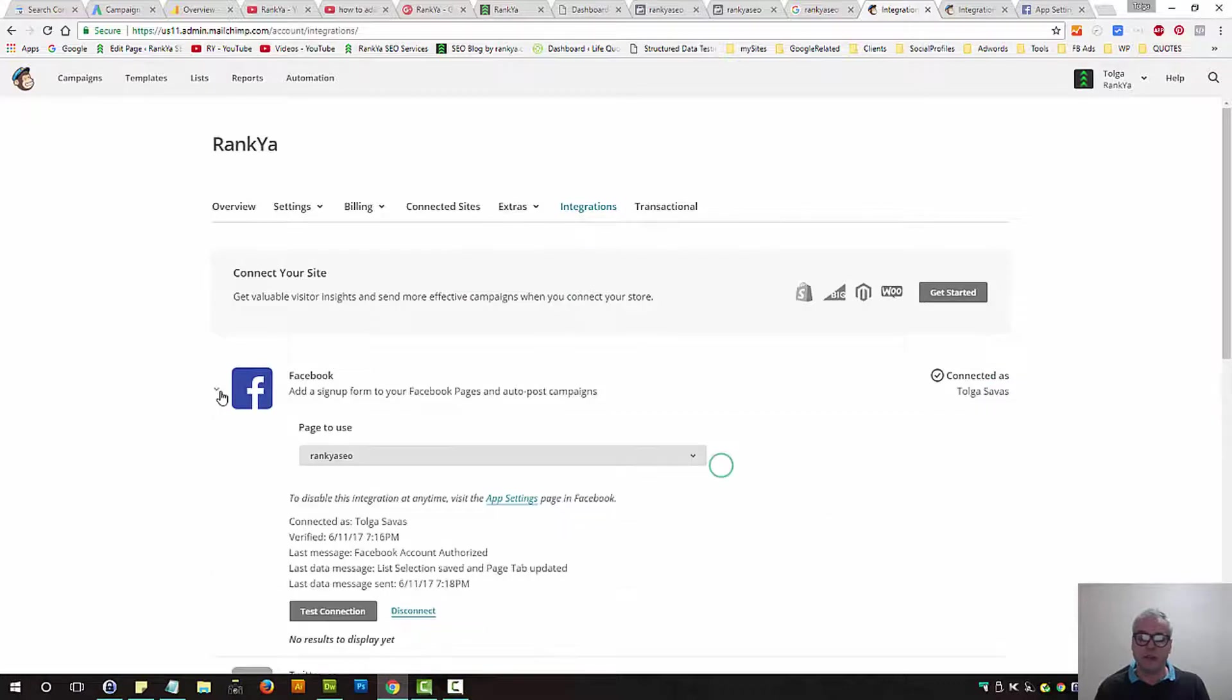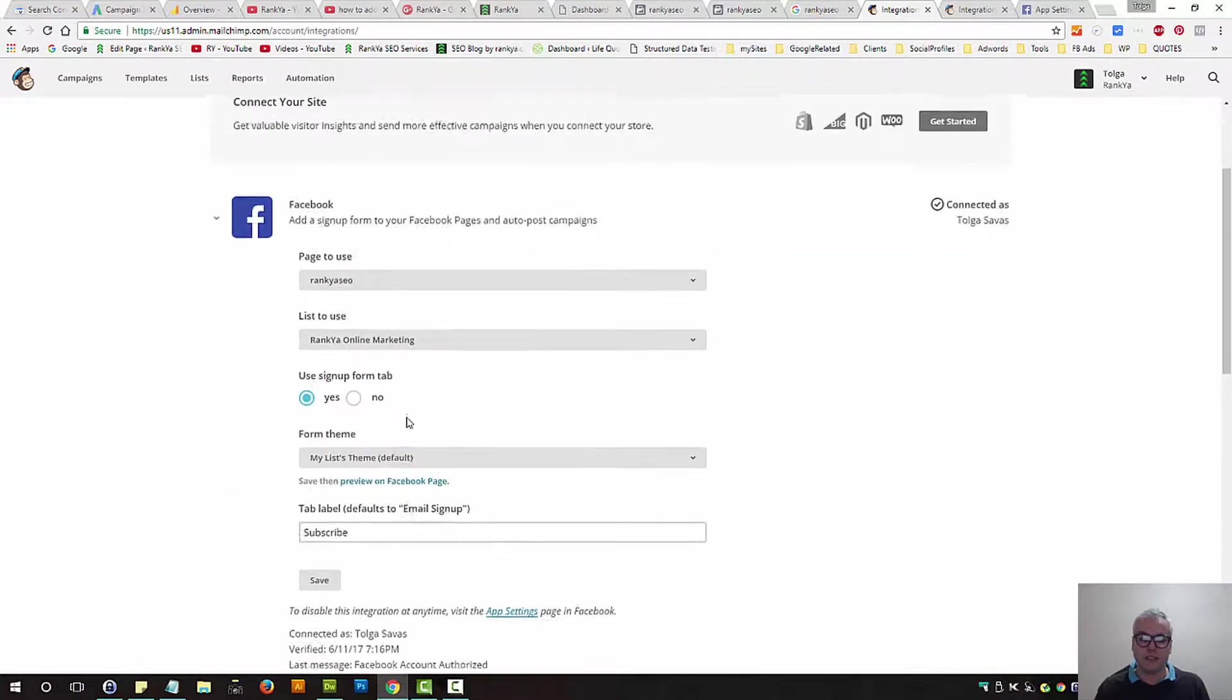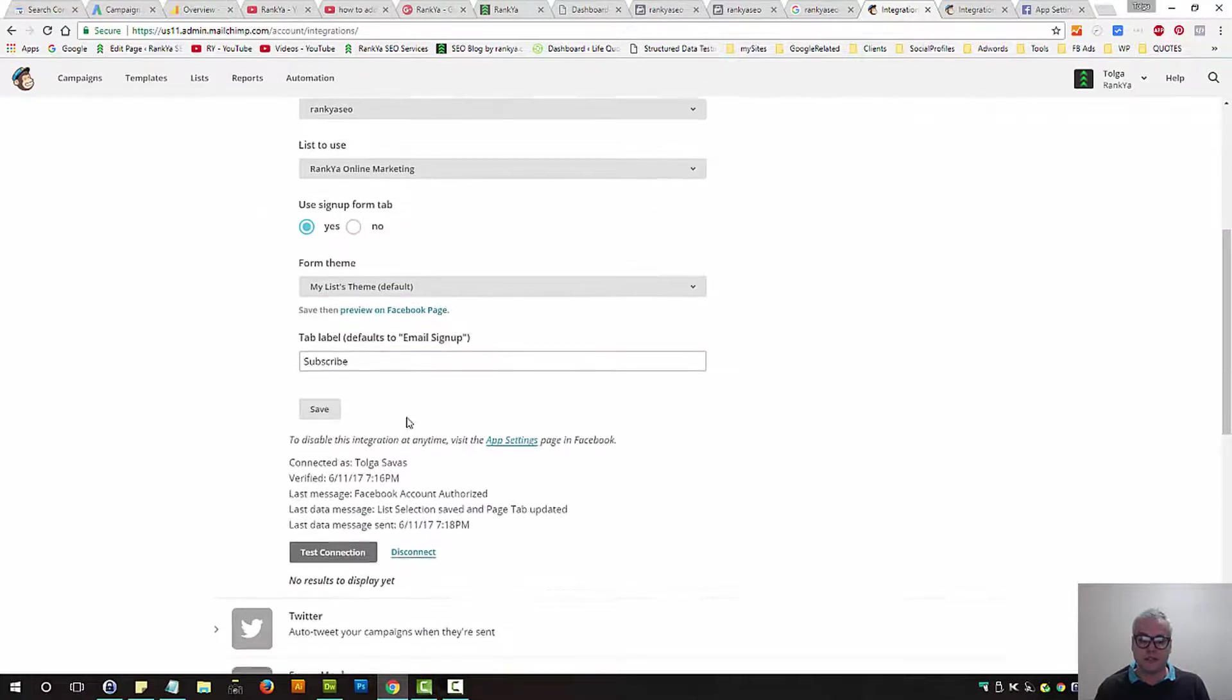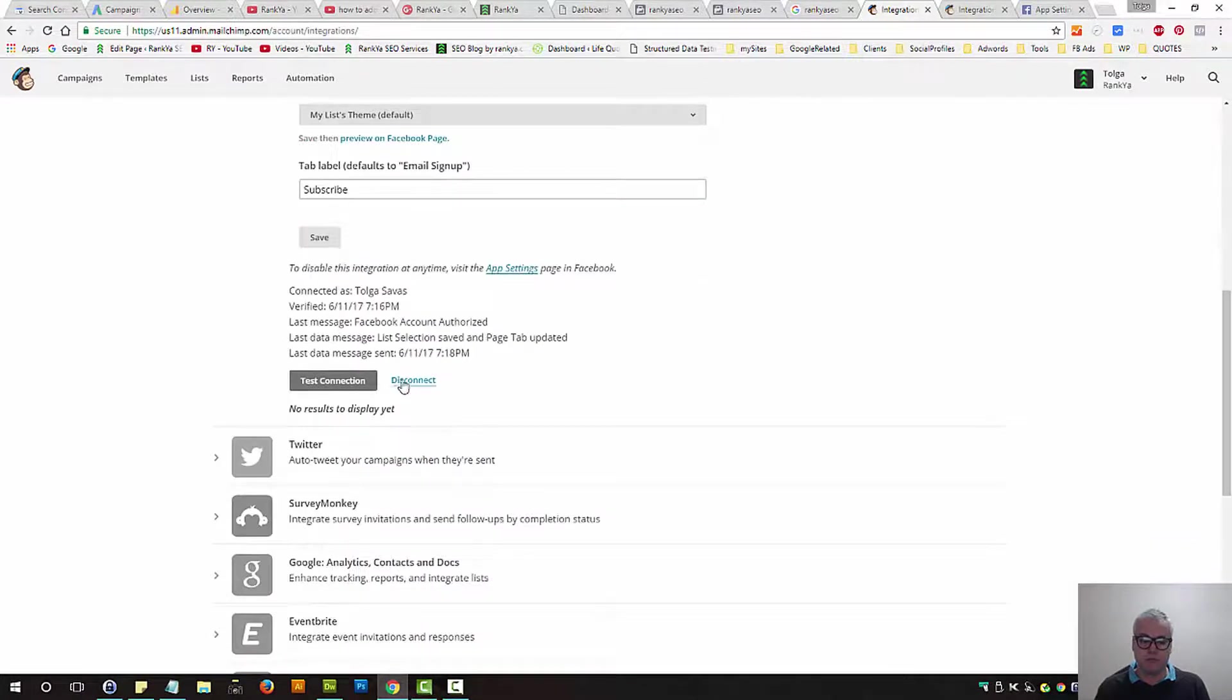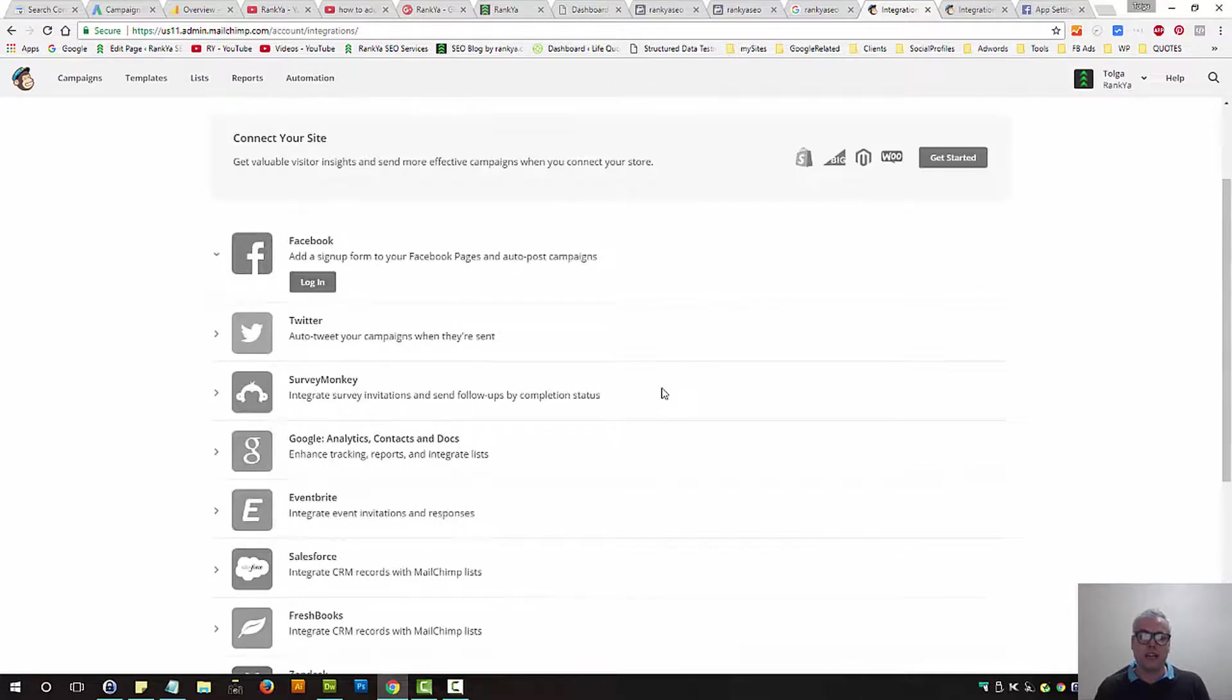I've added mine, but I'm going to delete it, as in disconnect it, to show you. So now that's disconnected.